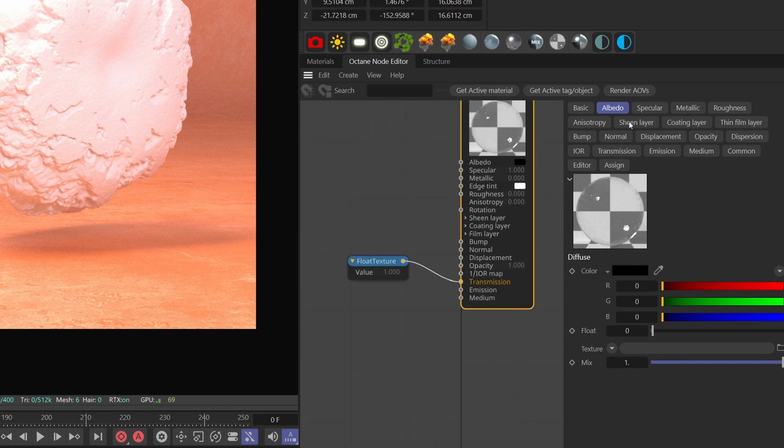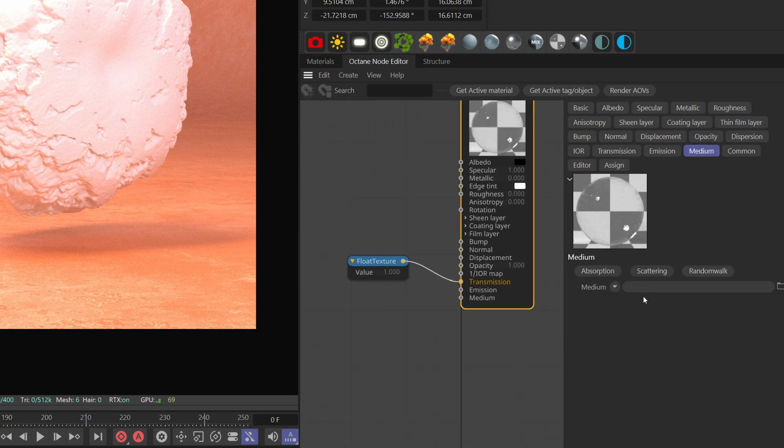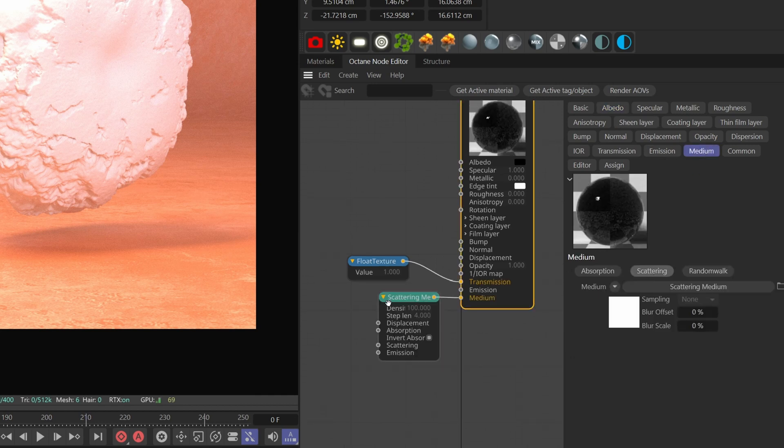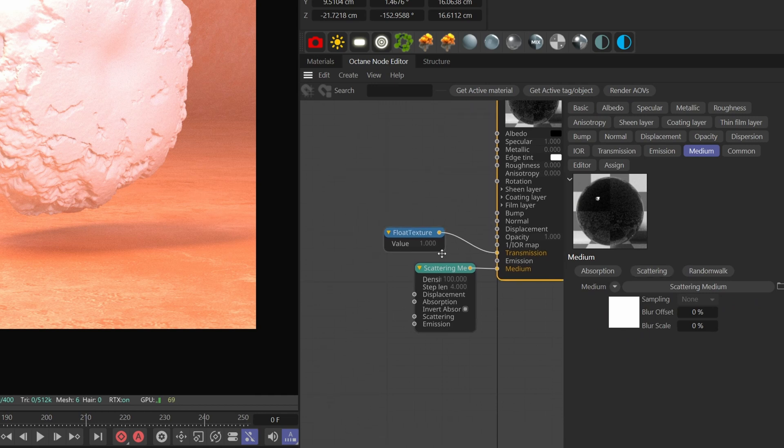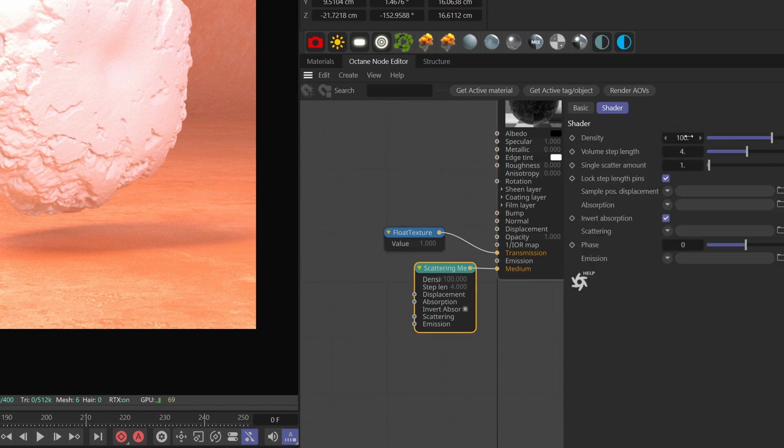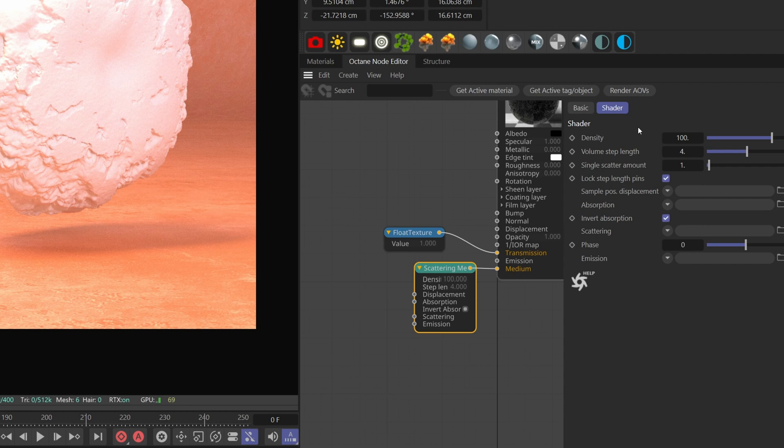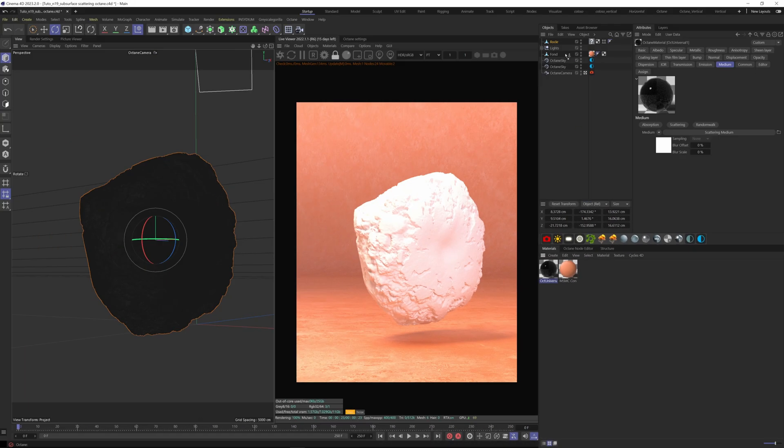Now go to the medium tab and add a scattering. The first thing we have here is the density. This tells Octane how dense the particles are inside the material. The denser they are, the more light will be absorbed and the more opaque the material will be. Keep the density at 100 and apply the material to our object here.